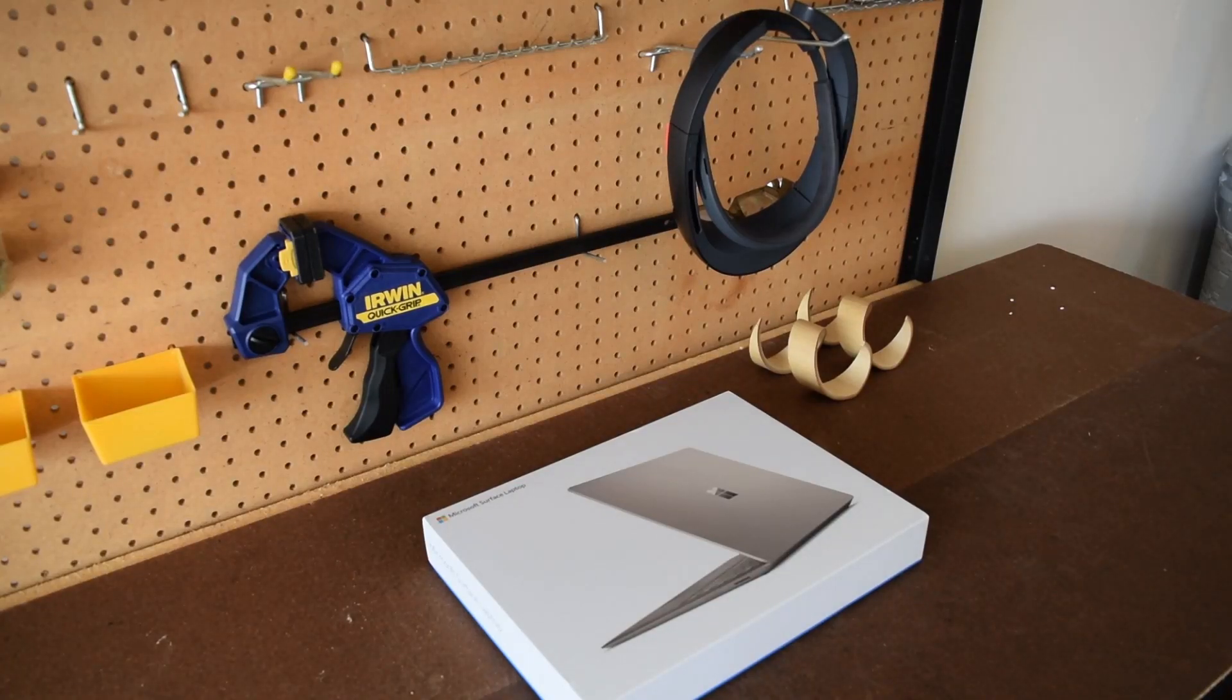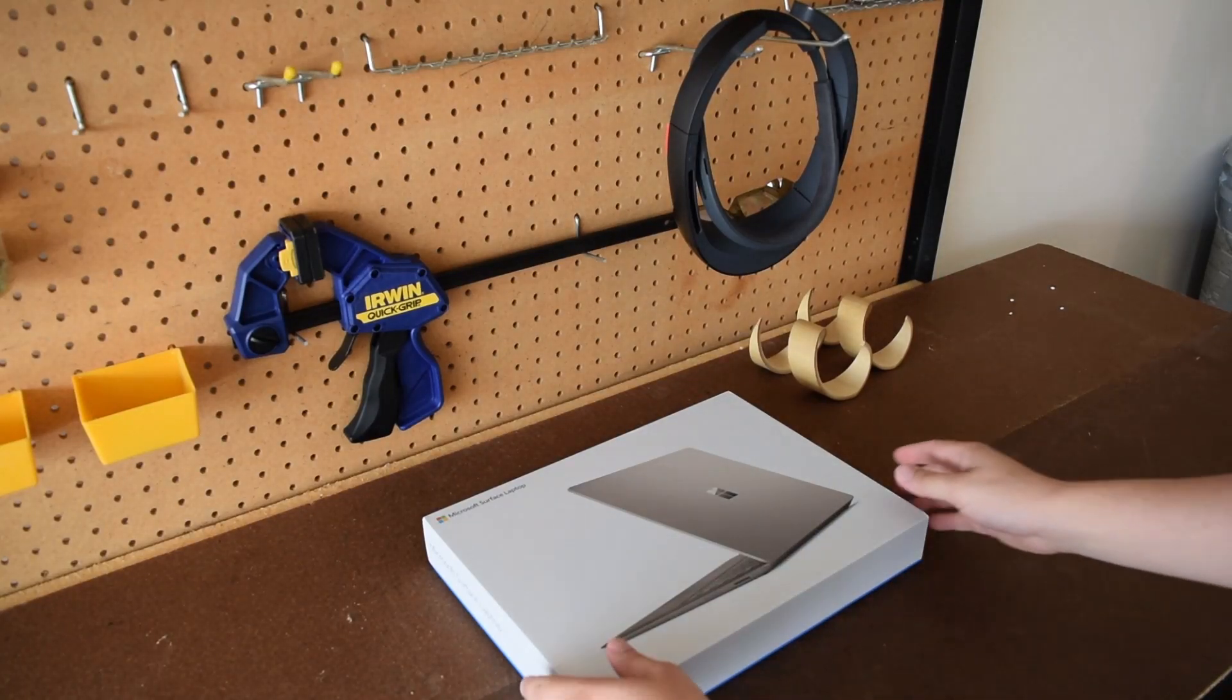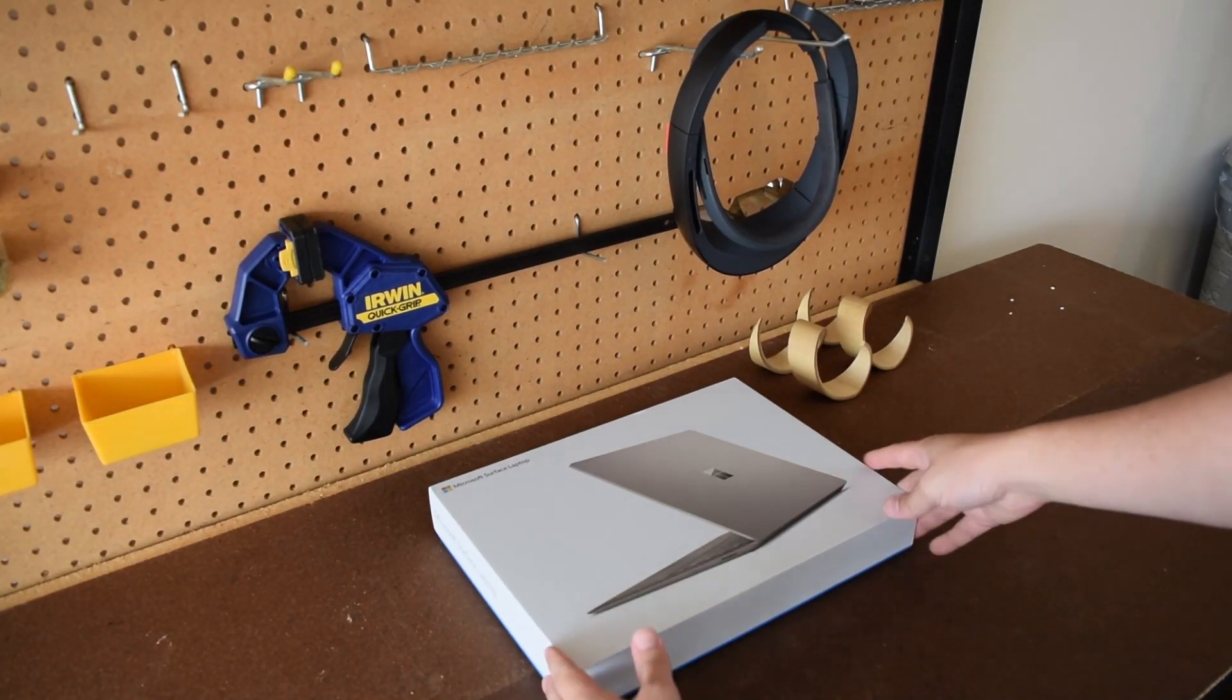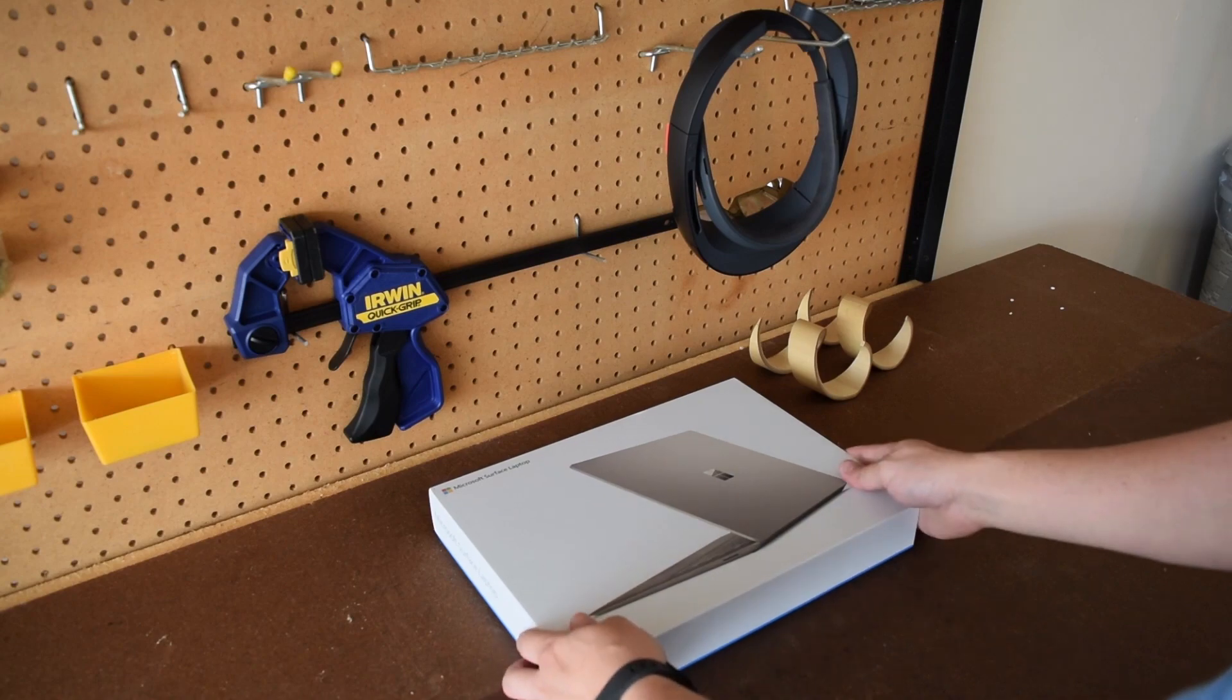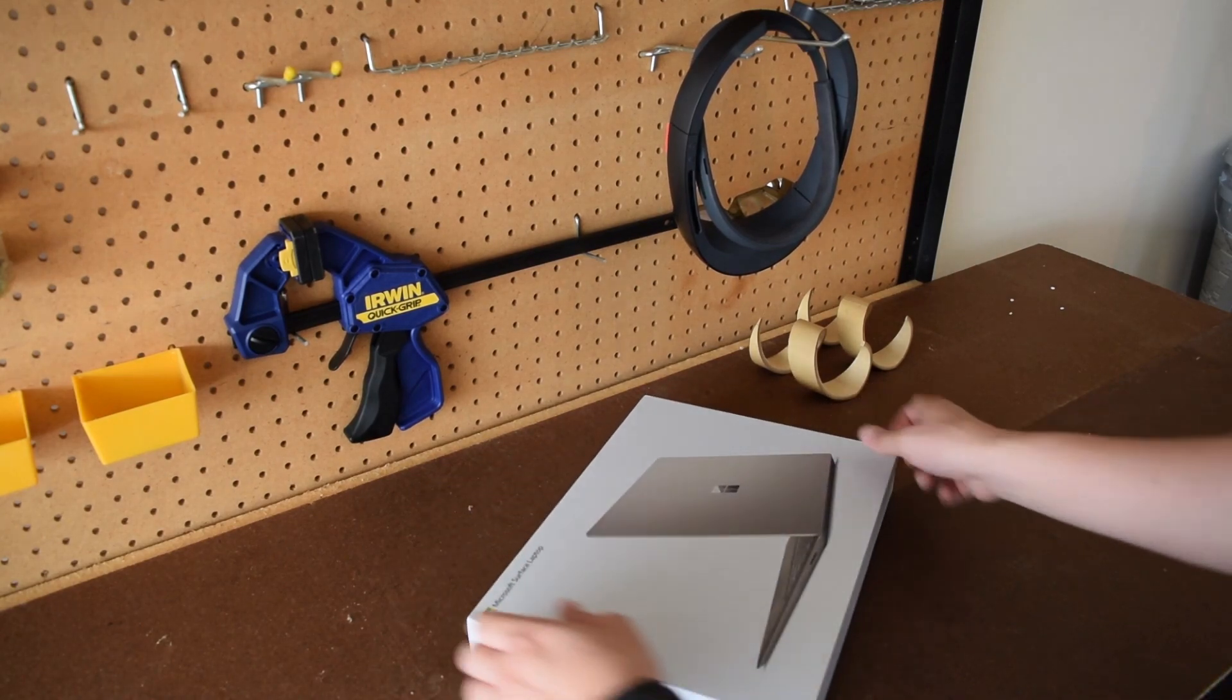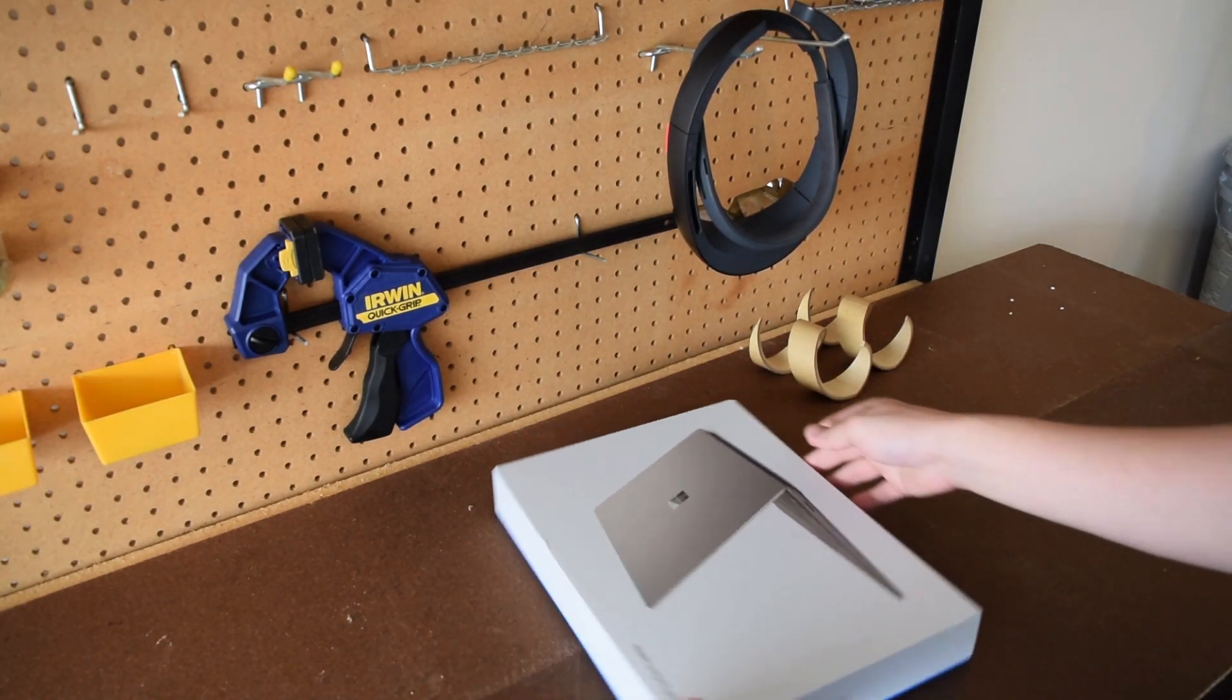Hey everyone, this is Sean and I'm super excited because today I am going to be unboxing the Surface laptop.